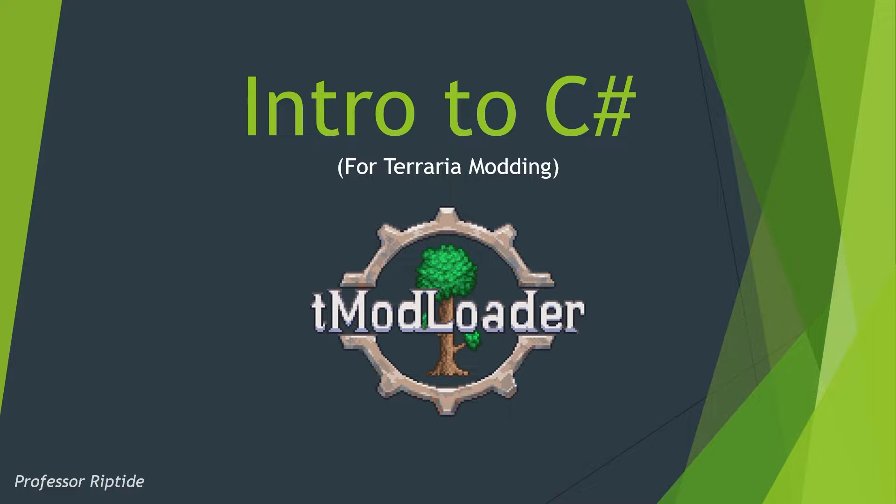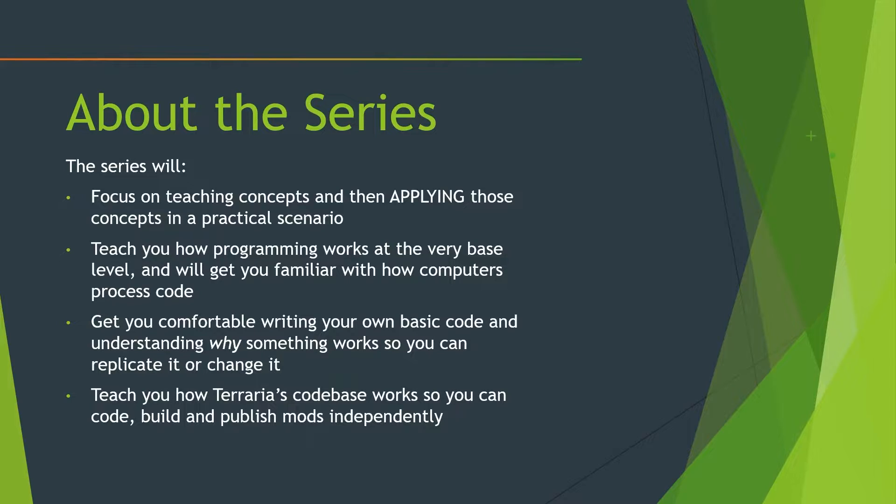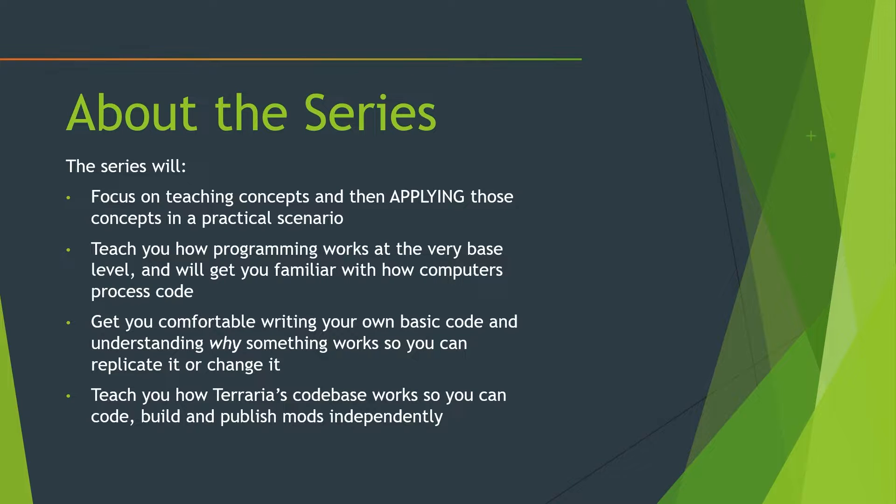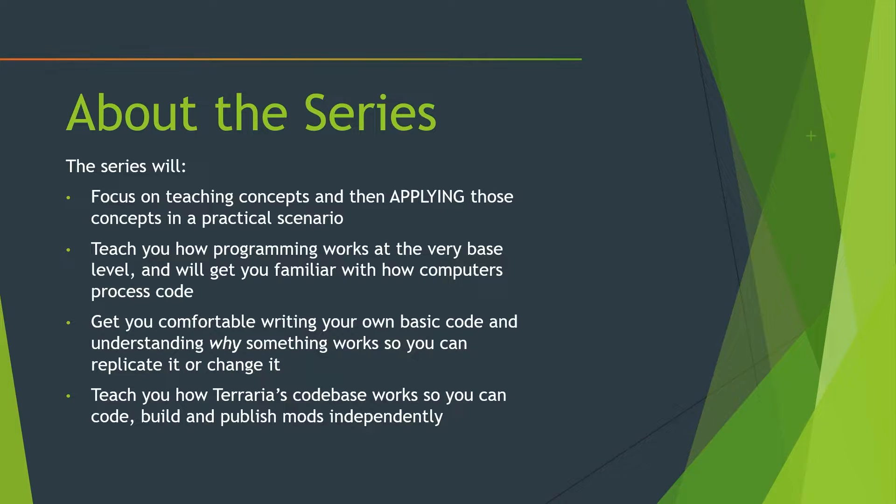Let's just go ahead and get started. So the series is going to be about focusing on teaching concepts and then actually applying those concepts in coding itself, in creating an item or in a practical scenario. So we're going to be hopping over between these PowerPoints and code over here, so that way you can actually learn stuff properly. We're going to learn how programming works at the very base level and we're going to get you familiar with how computers also process code, because it's pretty important that you understand what's going on in the background. And then we're going to get comfortable writing our own basic code in C-sharp and then understanding why something works rather than just copy and pasting and praying that it works. That way you can actually replicate it or change it at the very least. And then finally, we're going to teach you how Tori's code base works, so then you can completely code, build and publish mods by yourself. And I know that sounds like a lot, but it's actually not as much as you think.